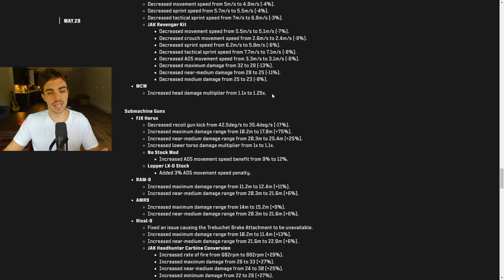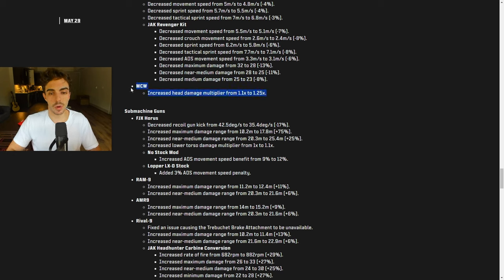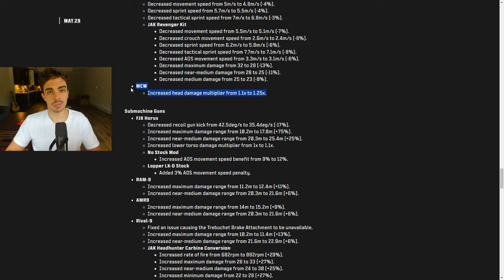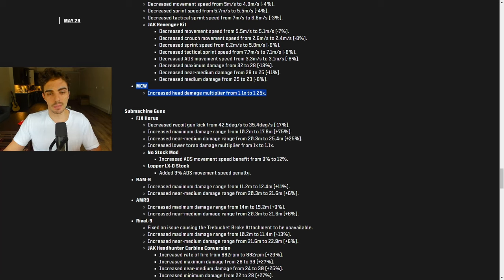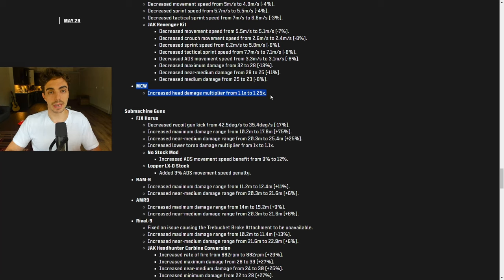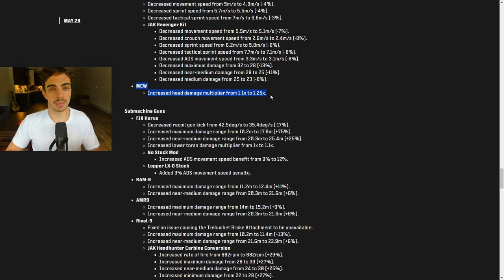The next big change is the MCW increased head damage multiplier from 1.1 to 1.25. You guys remember when the headshot multiplier got decreased in the previous patch, probably two patches ago. And now it's been increased once again. So it isn't back to that original level. I believe it was 1.3 at the beginning. But now it's going to allow you to four bullet with MCW once again.